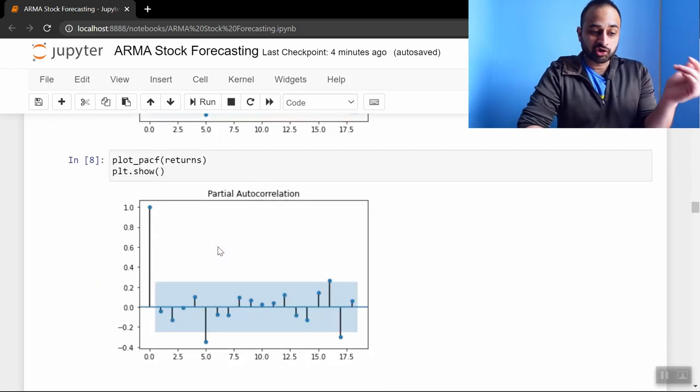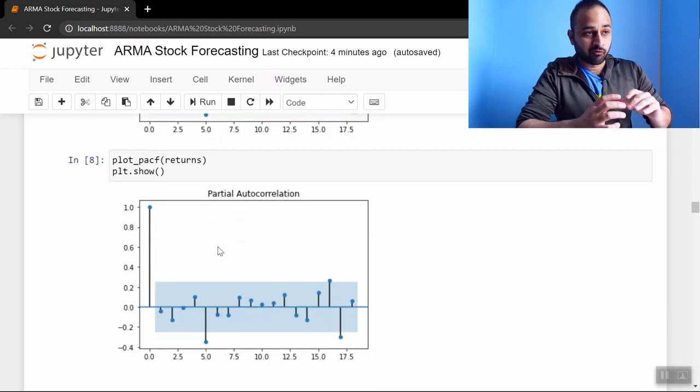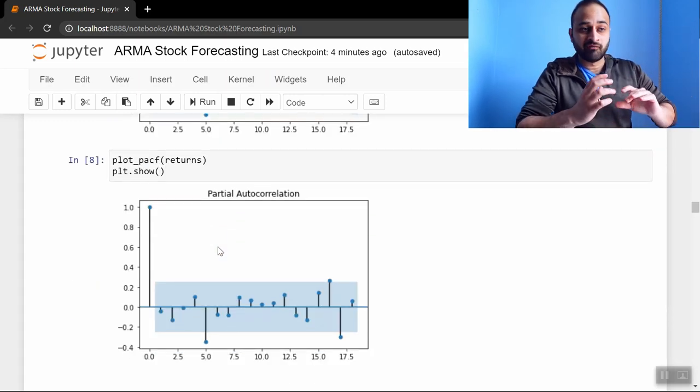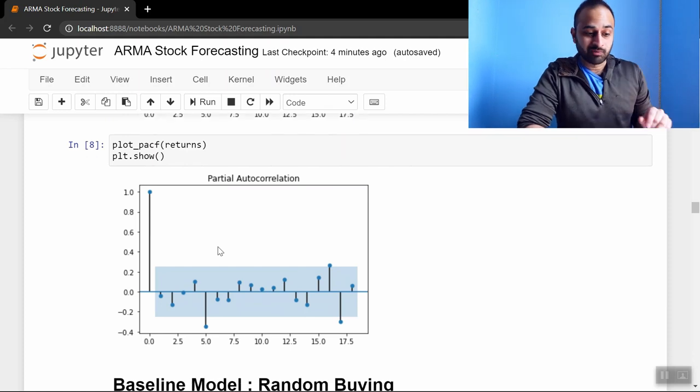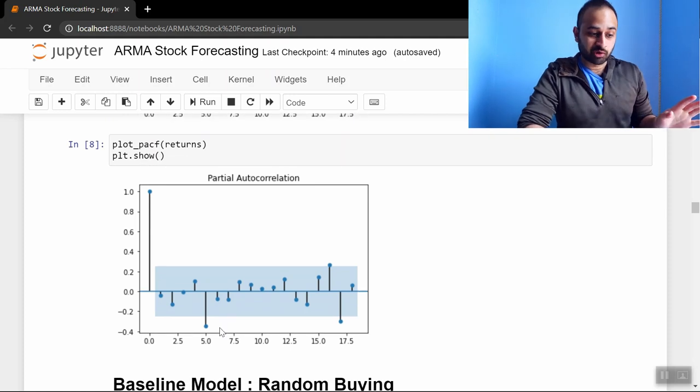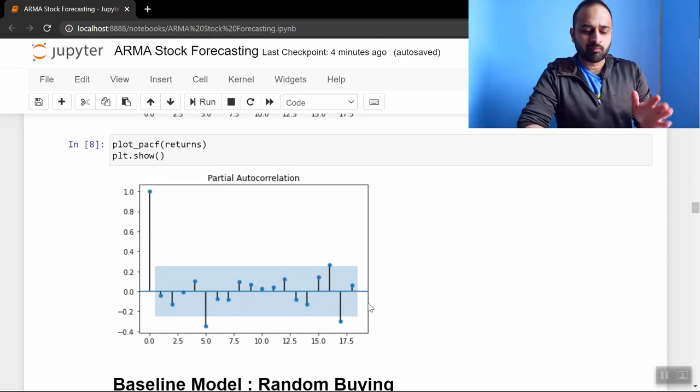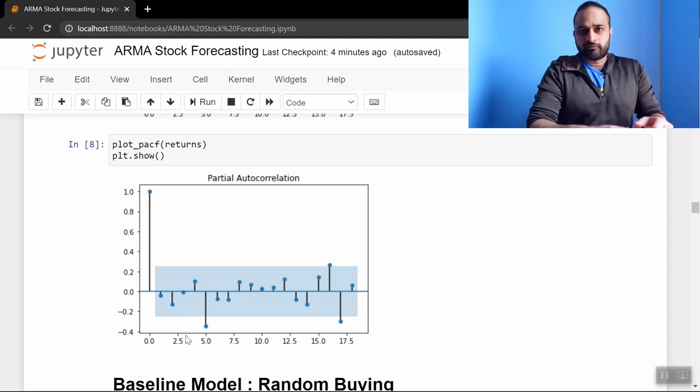Let's look at the partial autocorrelation PACF, which informs the order of the AR part of the model, and we see the same exact story—there's a spike at five, there's another spike very later on, but let's just focus on the spike at five.